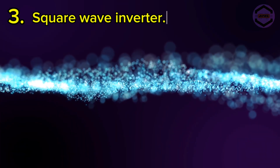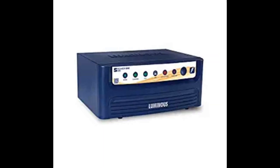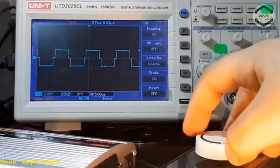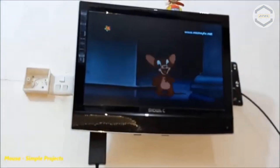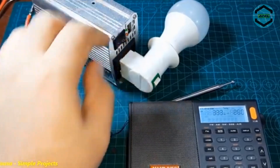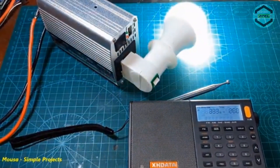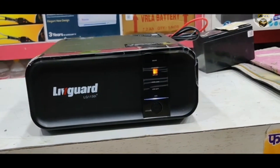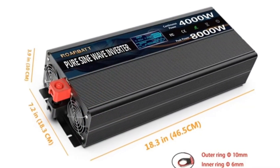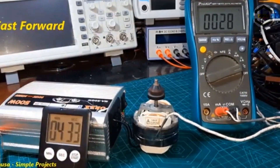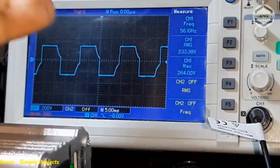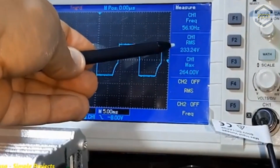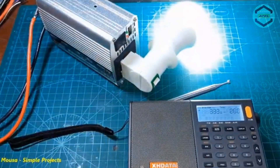Number three: square wave inverters. Square wave inverters produce a more jagged power waveform than sine wave inverters. While this can be problematic for some appliances, it can also be a benefit for appliances that don't require a precise power flow. Square wave inverters are typically less expensive than sine wave inverters, and they are better at handling surges in power. This makes them a good choice for appliances that are not as sensitive to power fluctuations, like simple motors or lights.